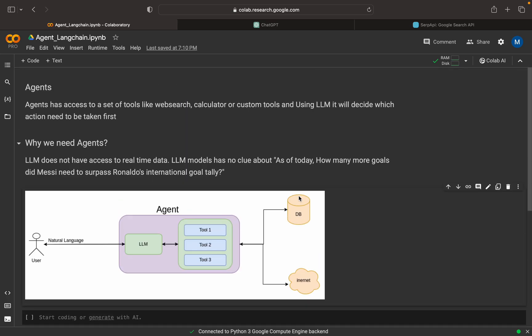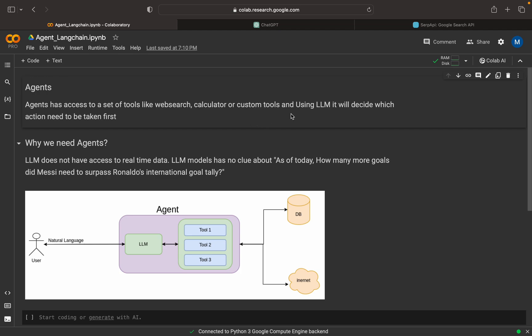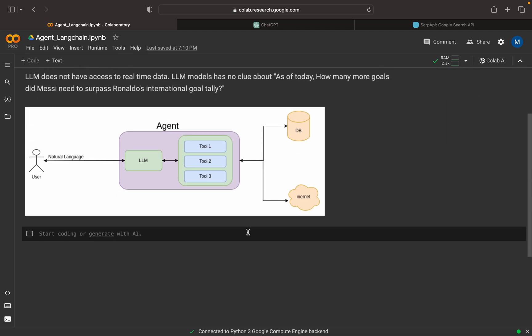Before going further into the coding part, let me define the agent. An agent has a set of tools — like a web search tool, a calculator tool, or we can create our own. Using the LLM, it will decide which action needs to take place first. That is the definition of an agent — not a textbook definition, just a practical one. Now we can start our coding.